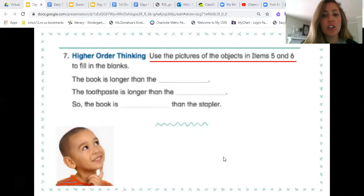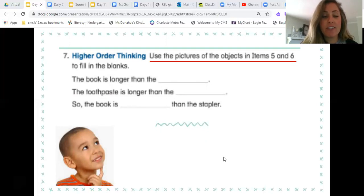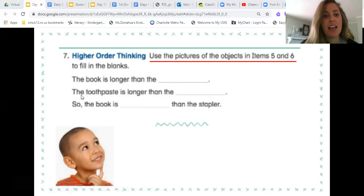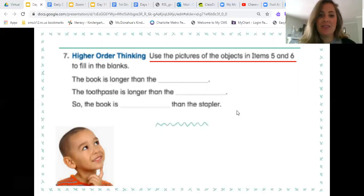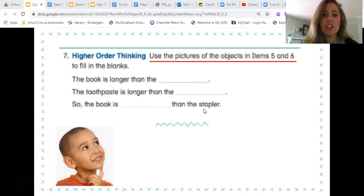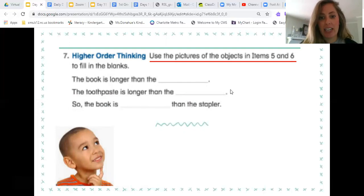Then you're going to use the pictures and objects from numbers five and six to fill in these blanks. Here's how to read these sentences: the book is longer than the blank; the toothpaste is longer than the blank; so the book is blank than the stapler. Use the objects from numbers five and six to help you fill in these blanks.